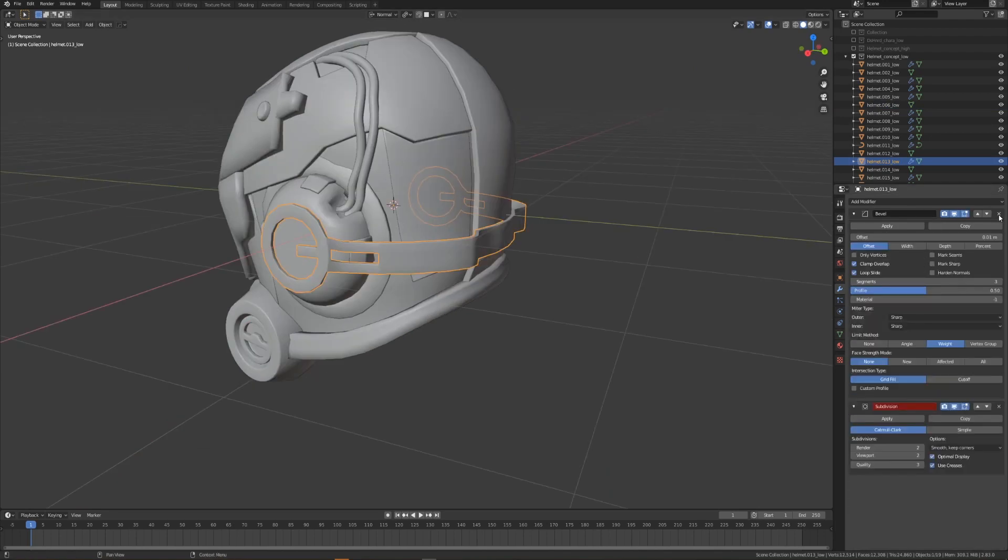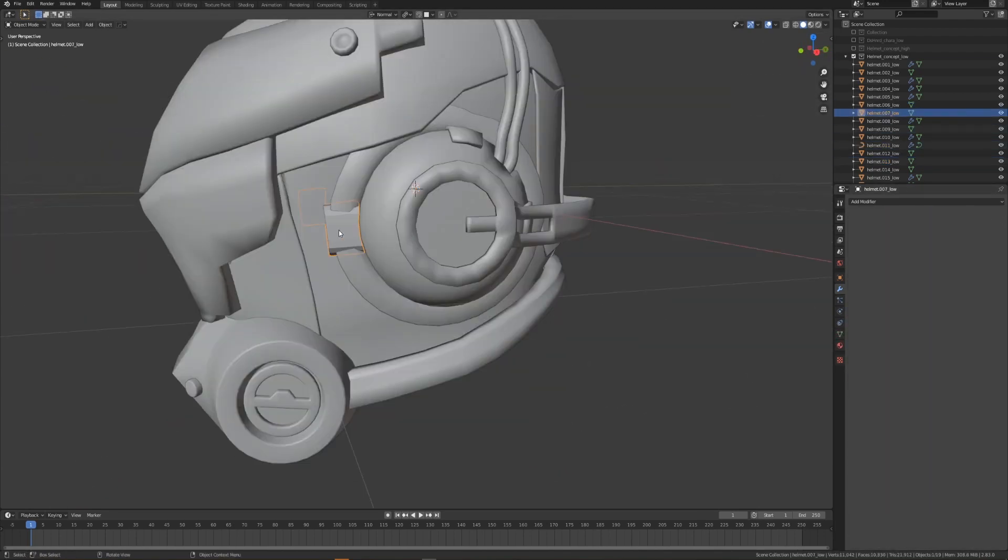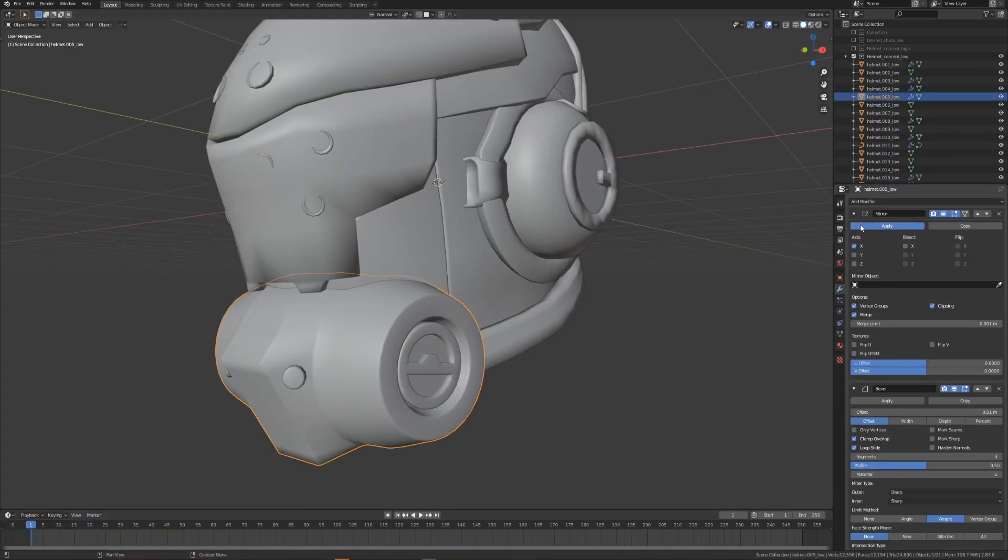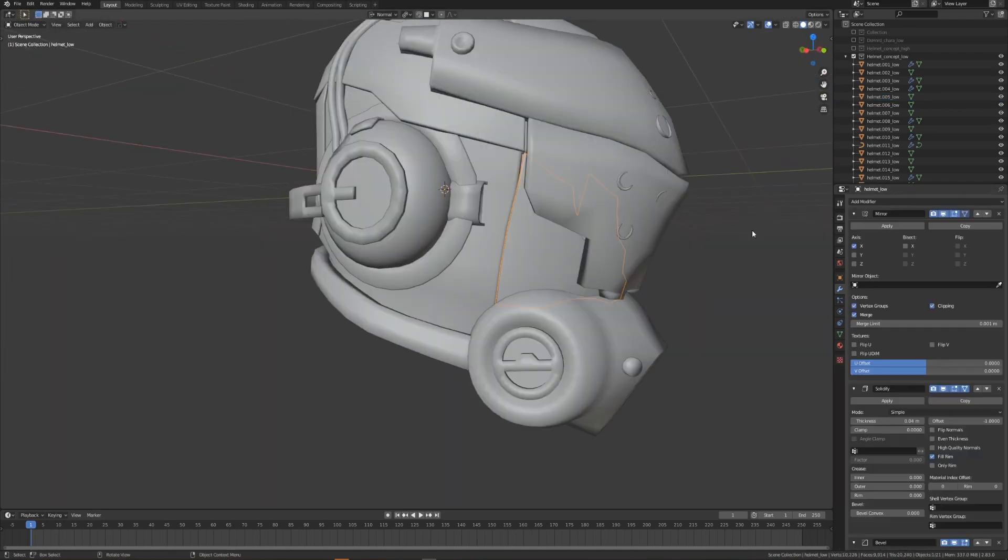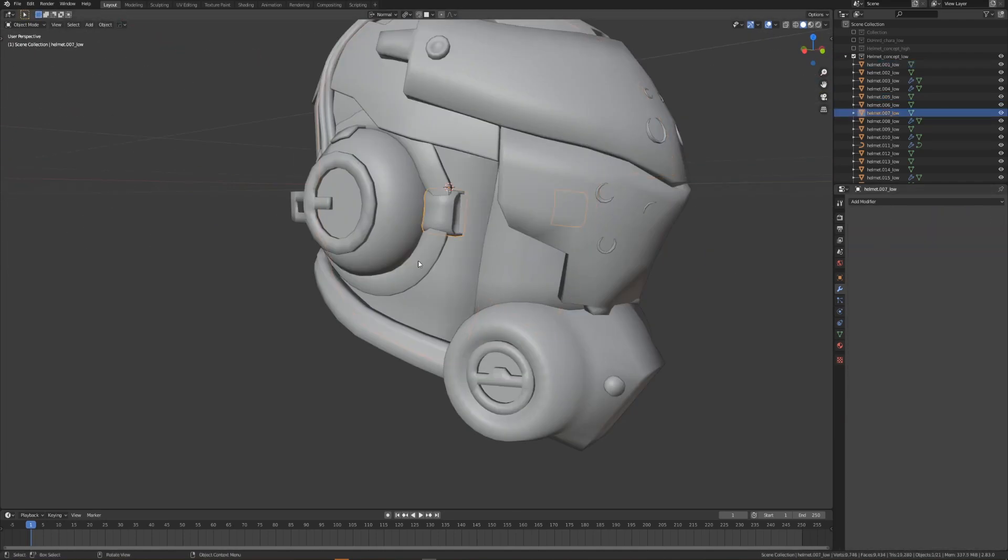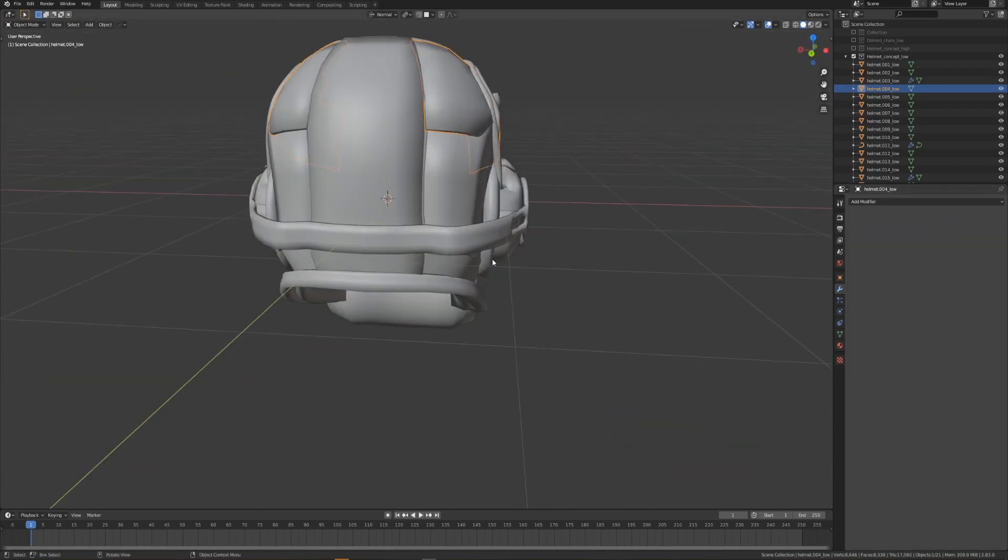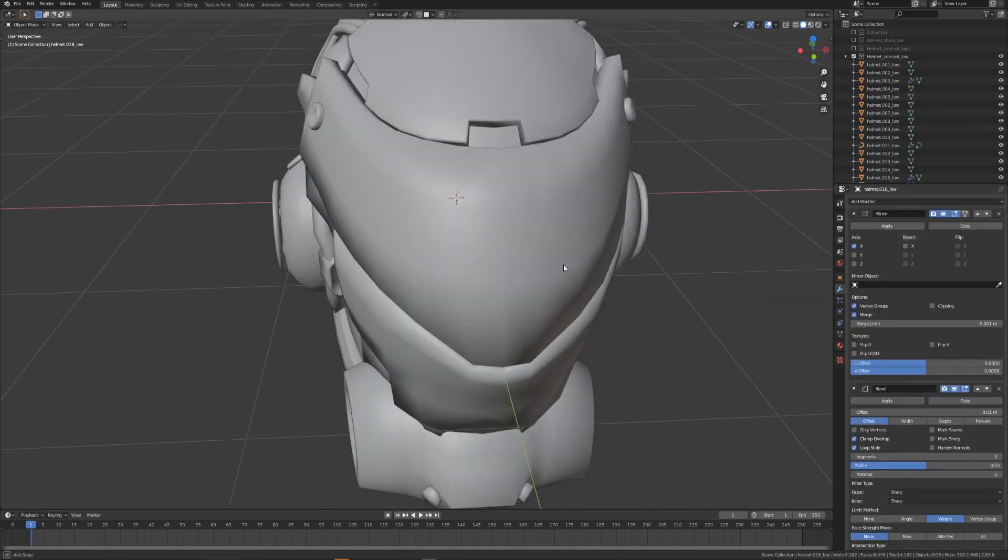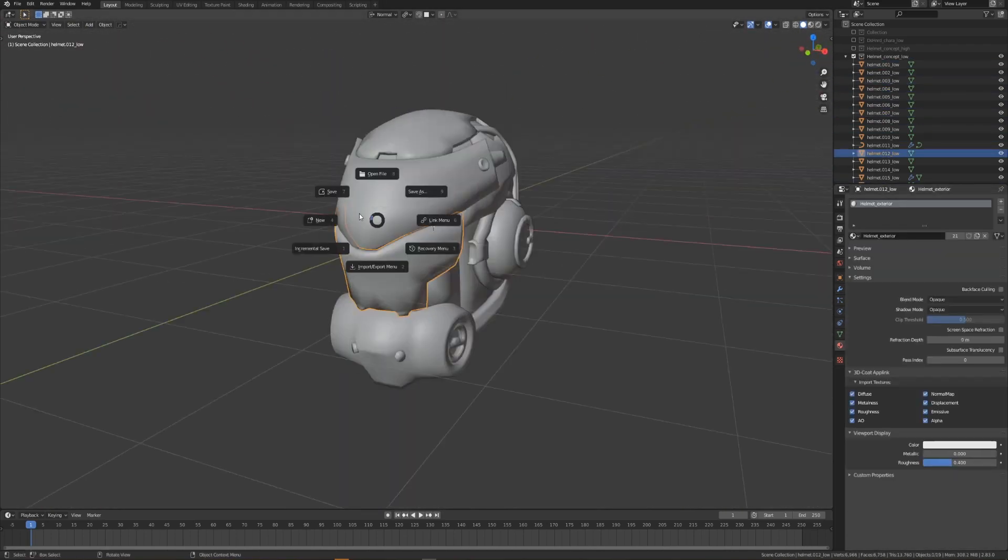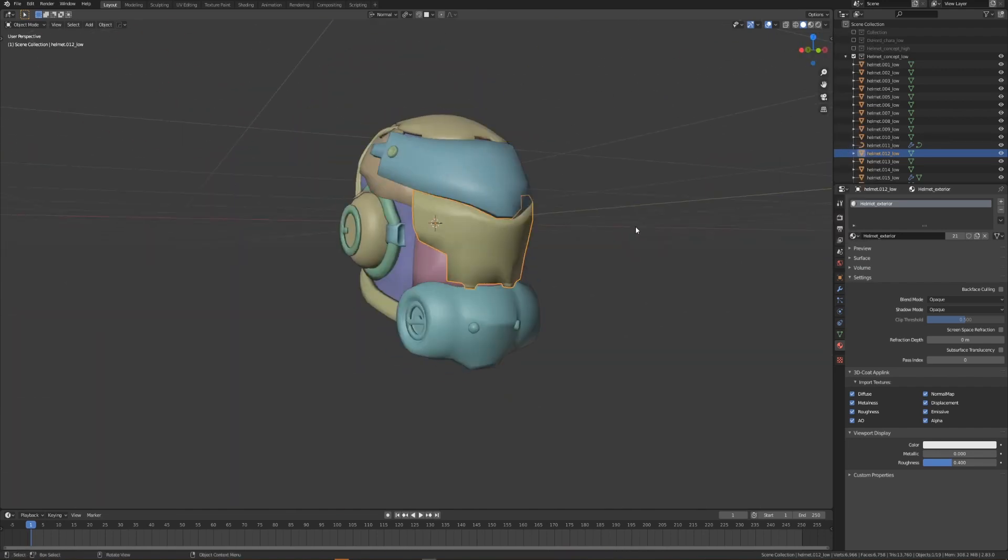But now with the low poly collection selected, I'm going to start going through each item and either removing or applying the various modifiers. I'll be applying the mirror modifier and the solidify modifier, while I'll be removing the bevel and subdivision modifier.